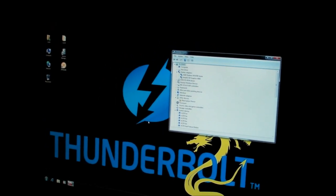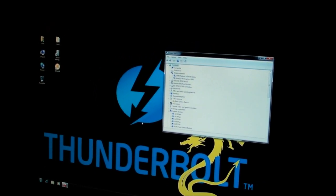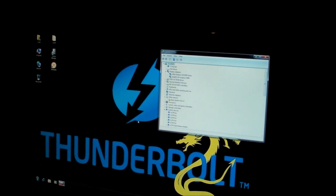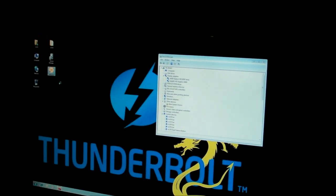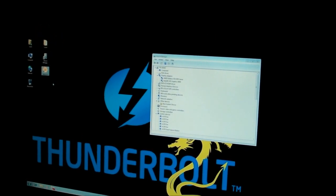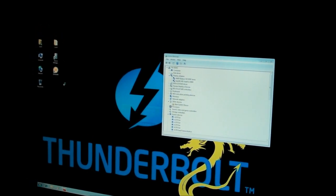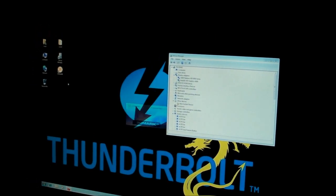It could even be double graphics cards, who knows. So now we're going to see what happens when we go into 3DMark and run it with the power of discrete graphics.